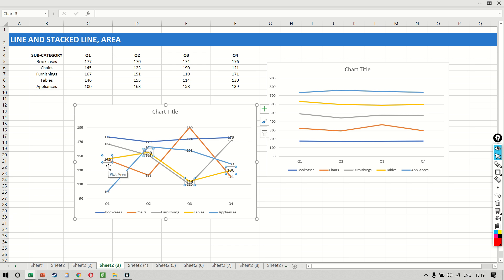What we want to find out is the cumulative sales. This means I want to find out that for quarter one, how much was bookcases, how much was bookcases plus chairs, how much was bookcases plus chairs plus furnishings.